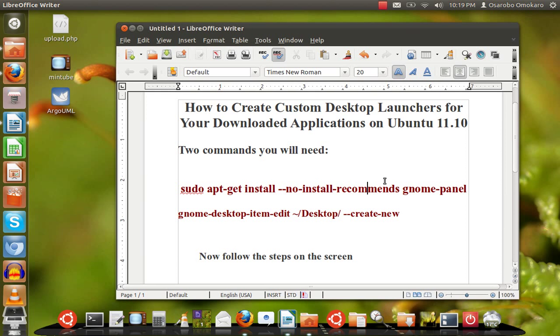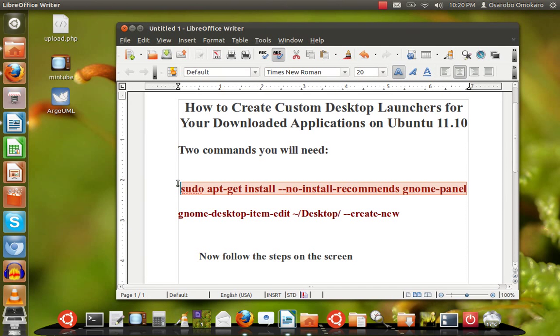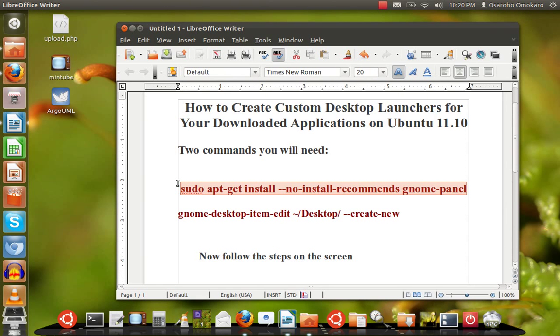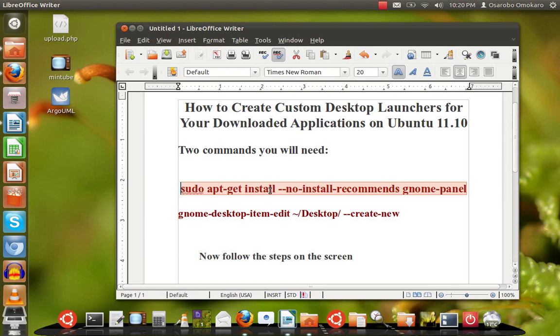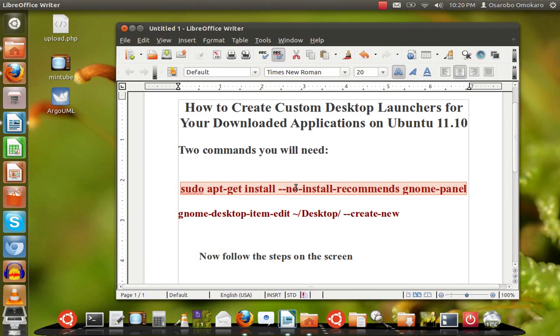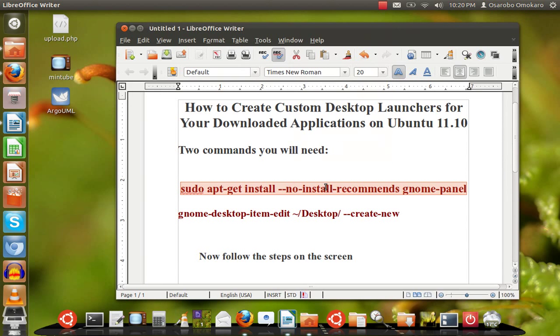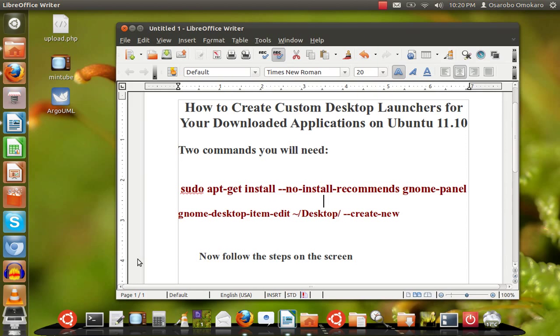The first command you only need when you attempt to create a custom launcher for the very first time. If you've never done it before or don't remember if it was ever installed, you just want to be sure. All you need to do is type this command on your terminal or command line. If you have it typed up like this, simply right-click and copy it and paste it there.